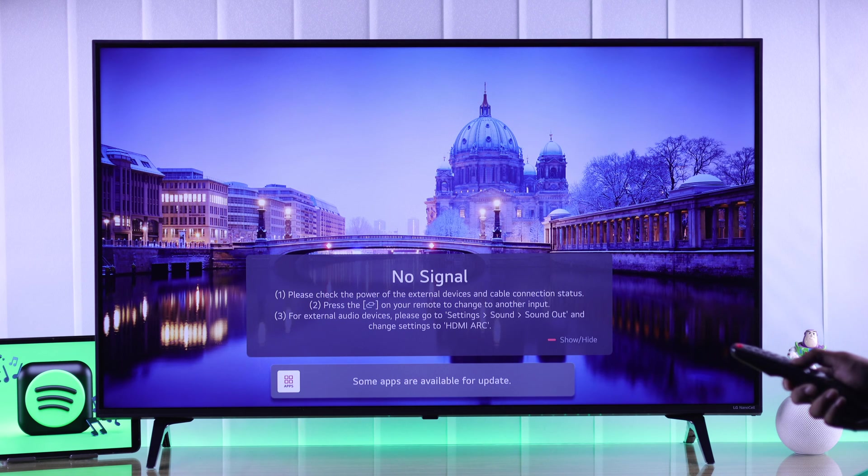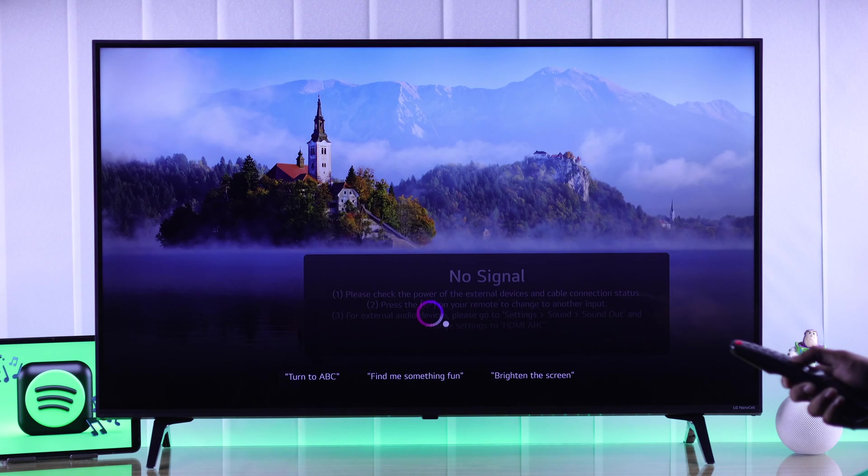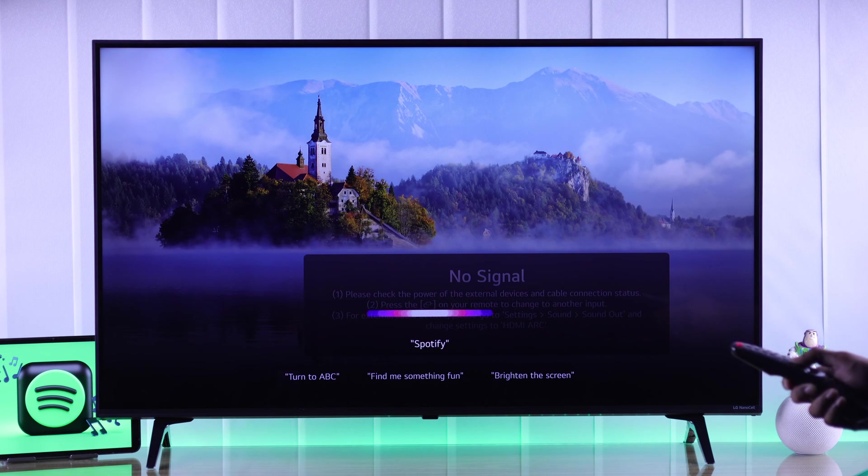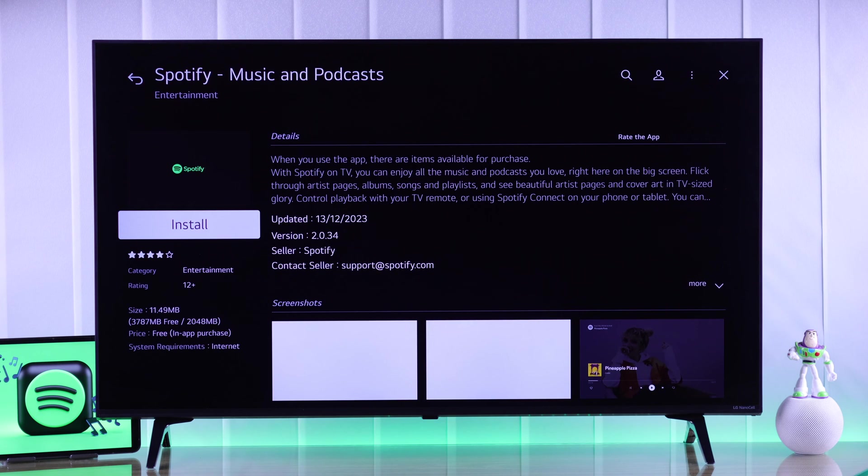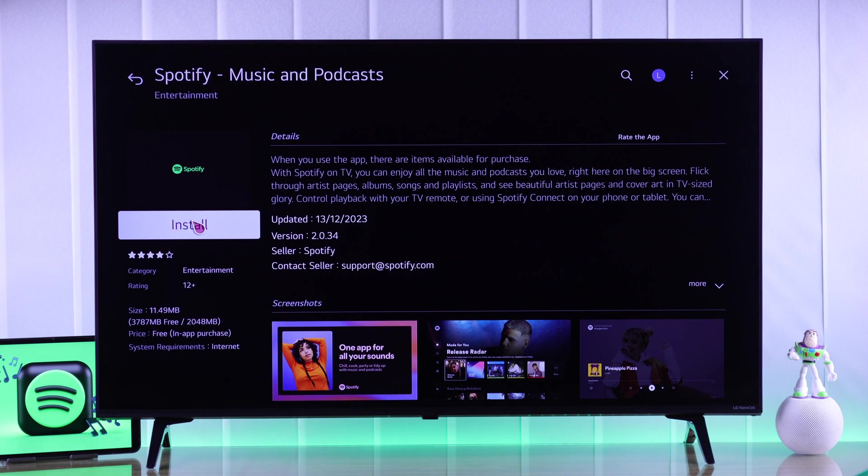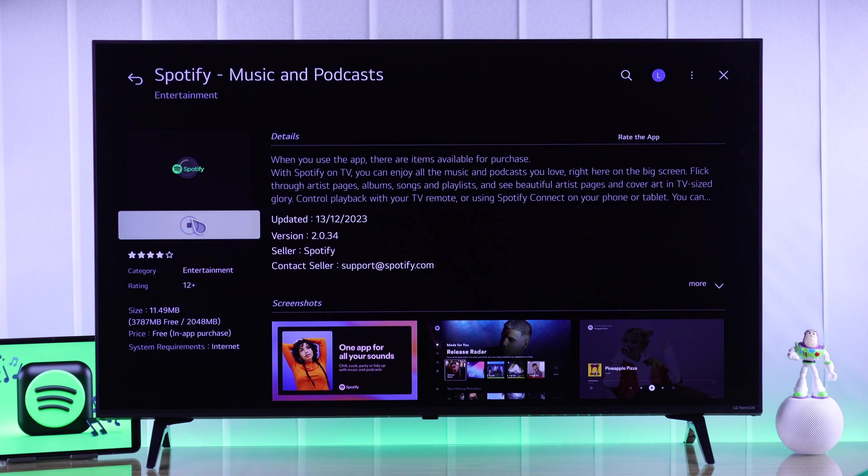Then just search for Spotify again using the voice command or by searching it on the App Store. And as you can see, now Spotify is available and we can install it with just one click.